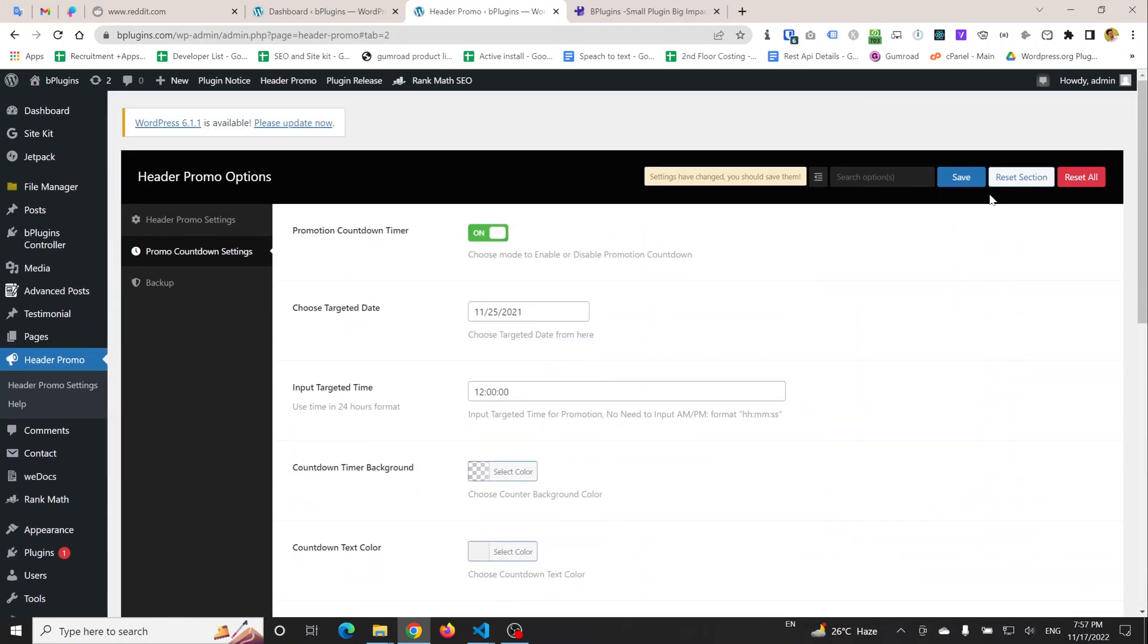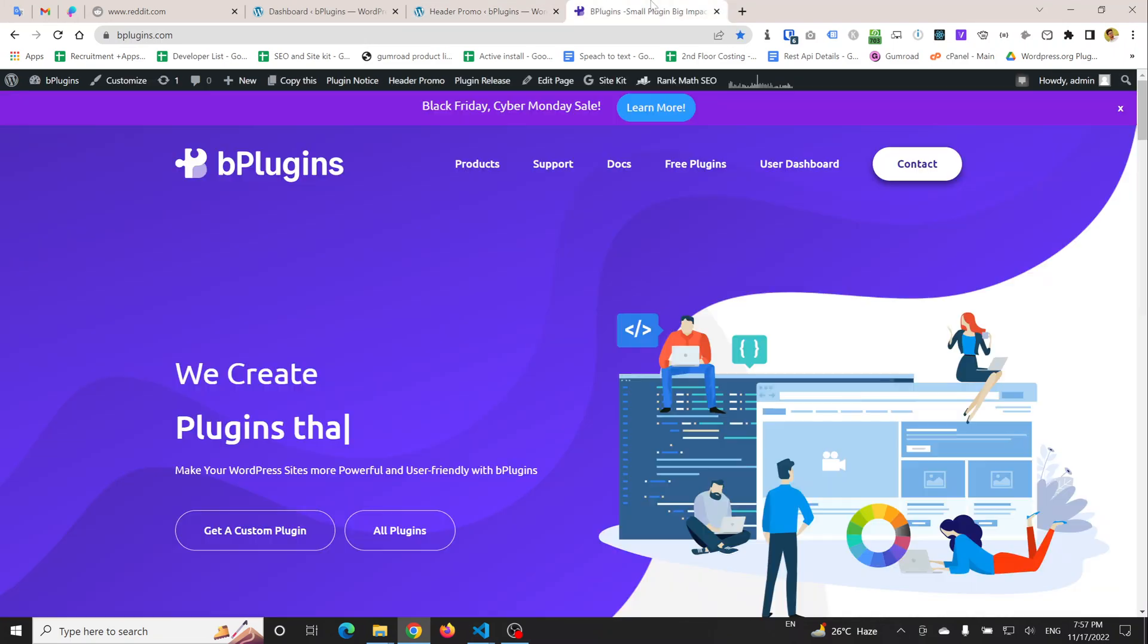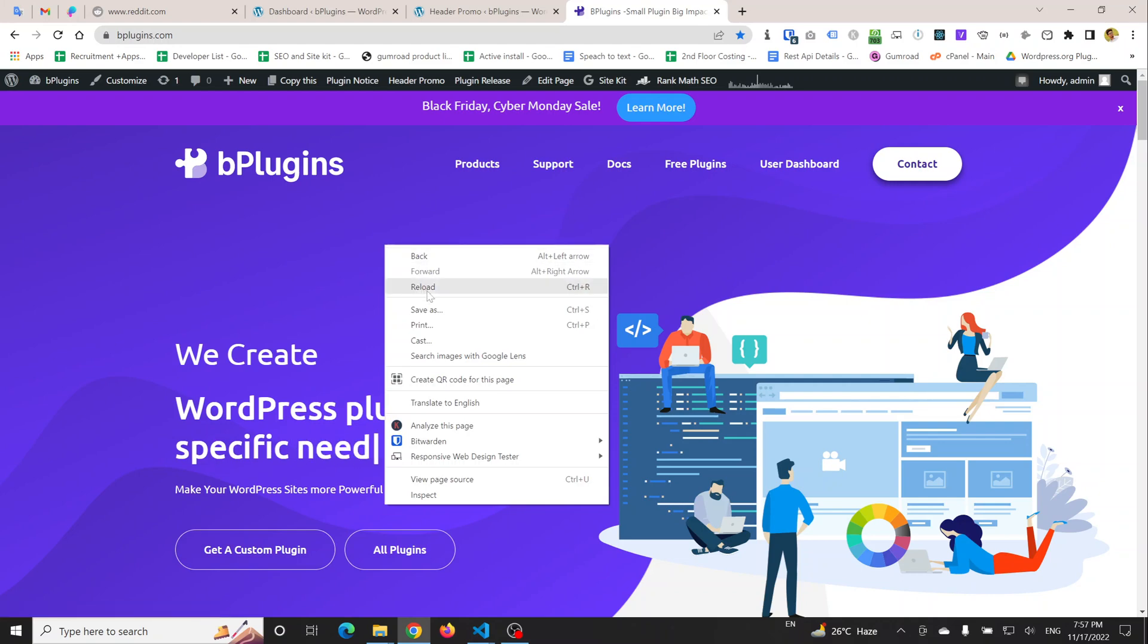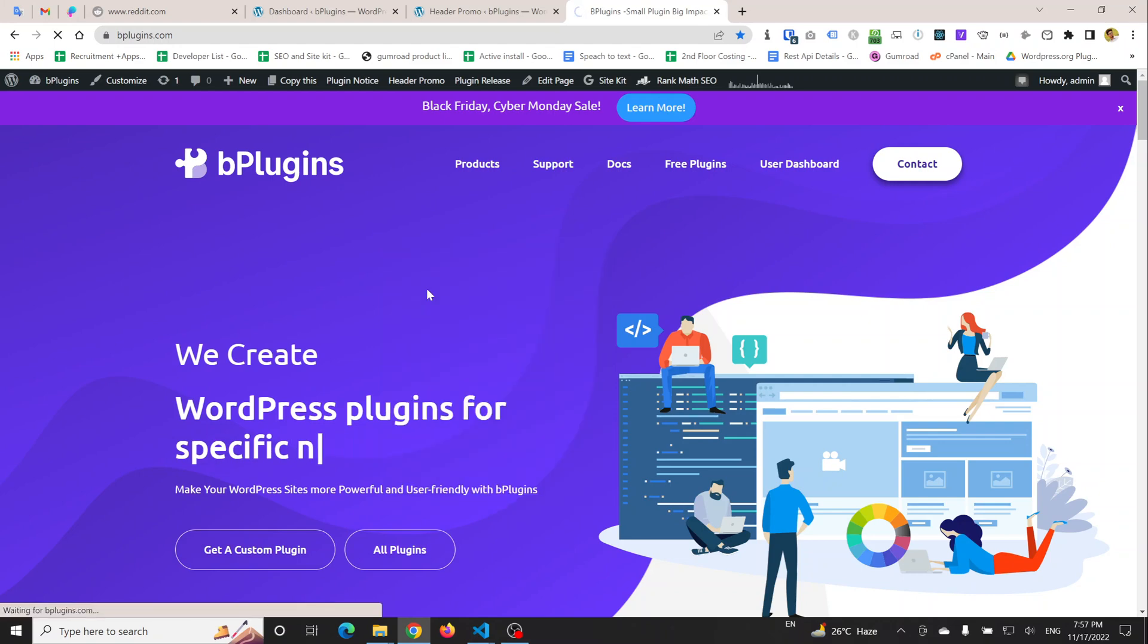I'm going to click the Save button, and if you now reload the front page...